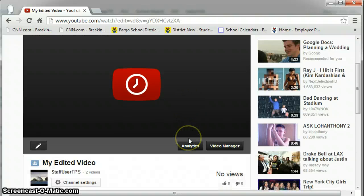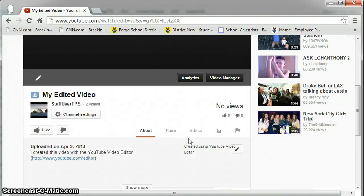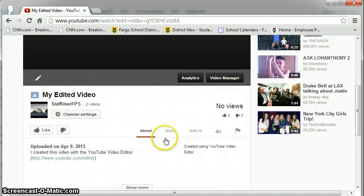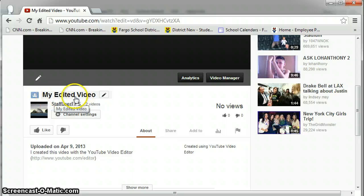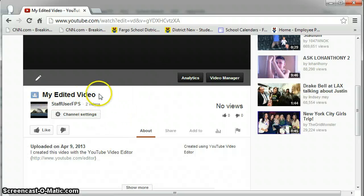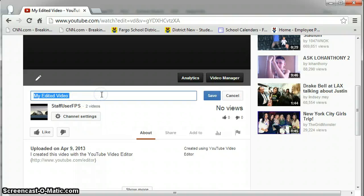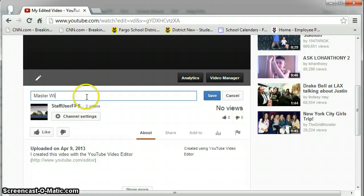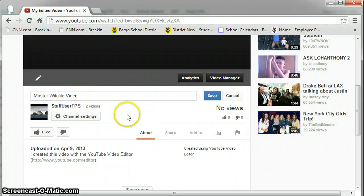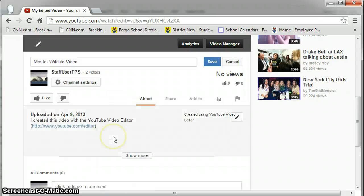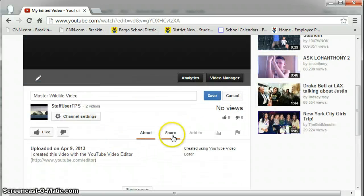And when this process is done, you'll be able to see the video in your channel. Notice that it's by default named my edited video. Even though it's processing right now you can work on this. So you can edit the title. And I'll call this master wildlife video. And down below, and push save.